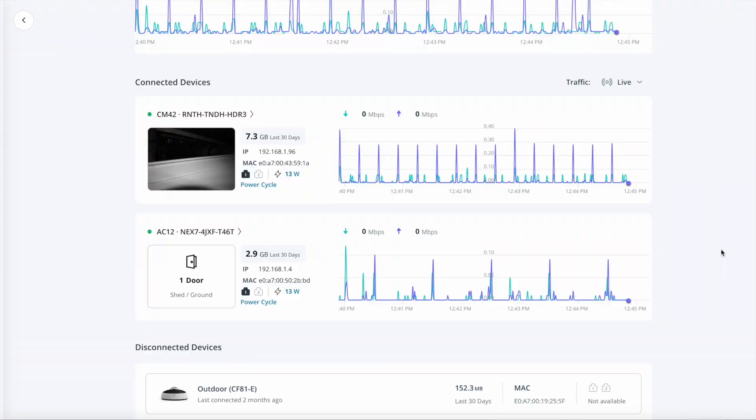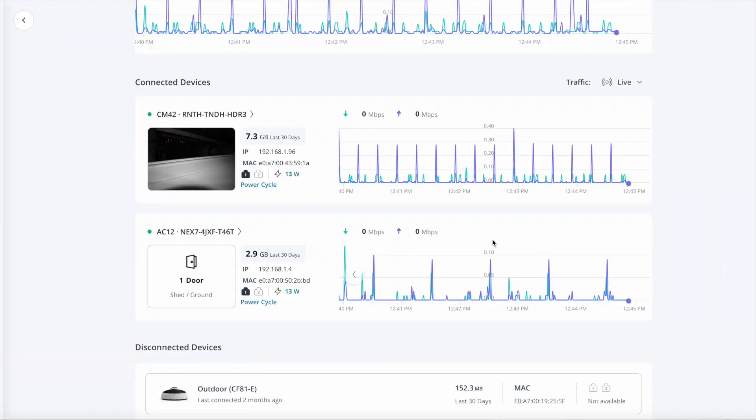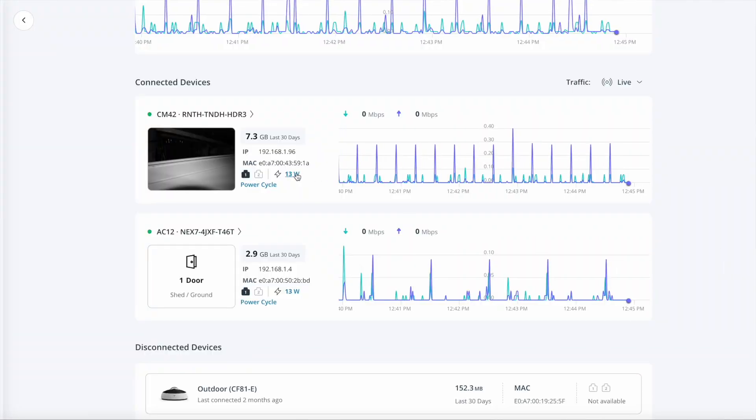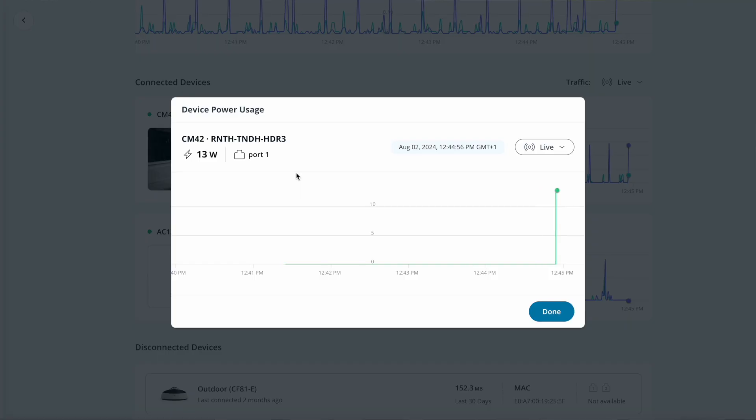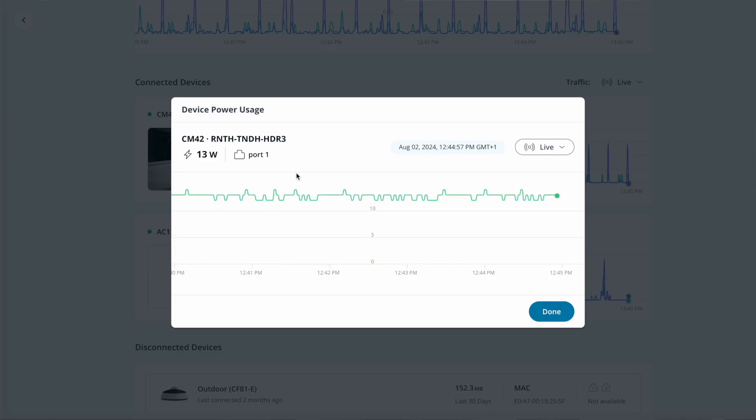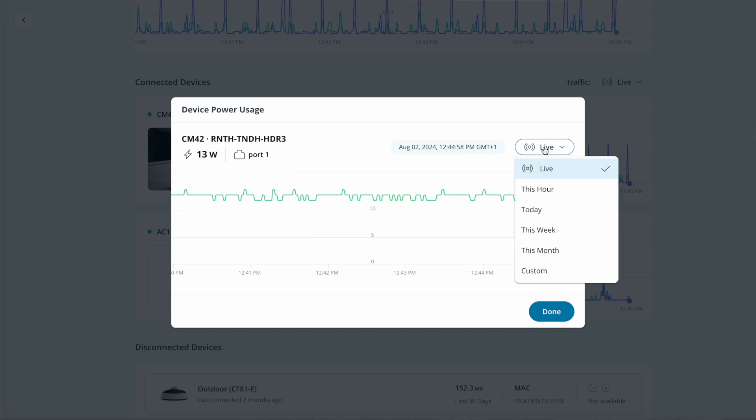The second important change will help you if you are interested in power usage. You might be planning battery capacity or solar array capacity, and you might be wondering how much power you need. Well, now, next to every device, you'll not only see live power use, but also historical as well.